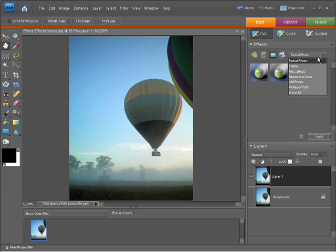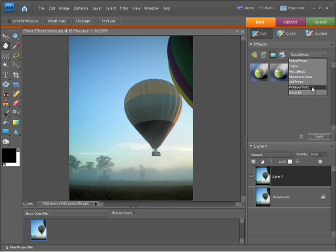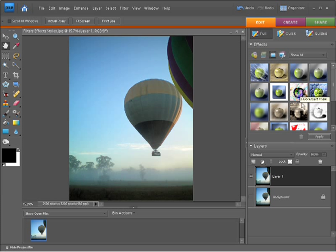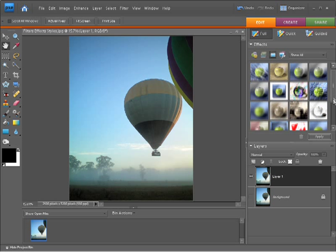Faded photo, frame, miscellaneous effects, monotone color, old photo, vintage photo. We also have the ability to show all these effects within this panel. If I choose show all, you'll see all the effects are now available.